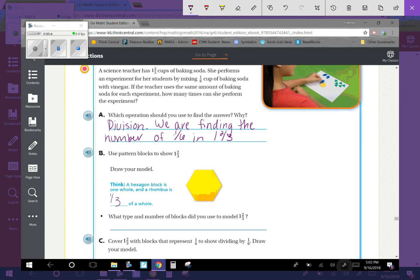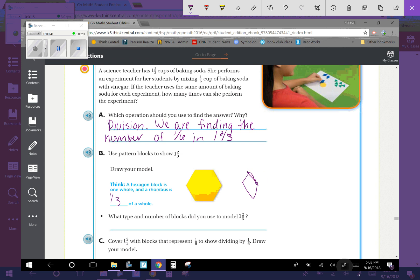So they've drawn one whole. And now, to draw, and your models do not have to be perfect, I'm going to draw one-third. Whoa, that was not good at all. So I have one-third and then, there we go, two-thirds.